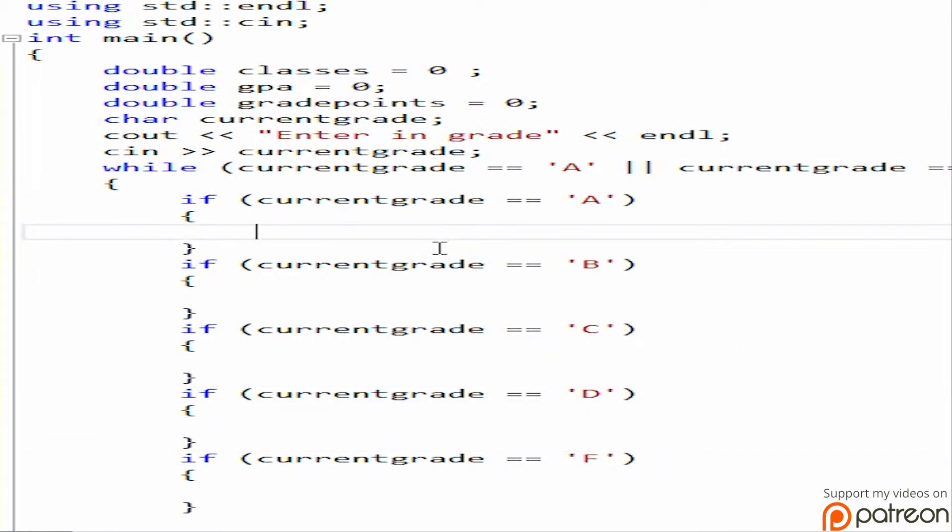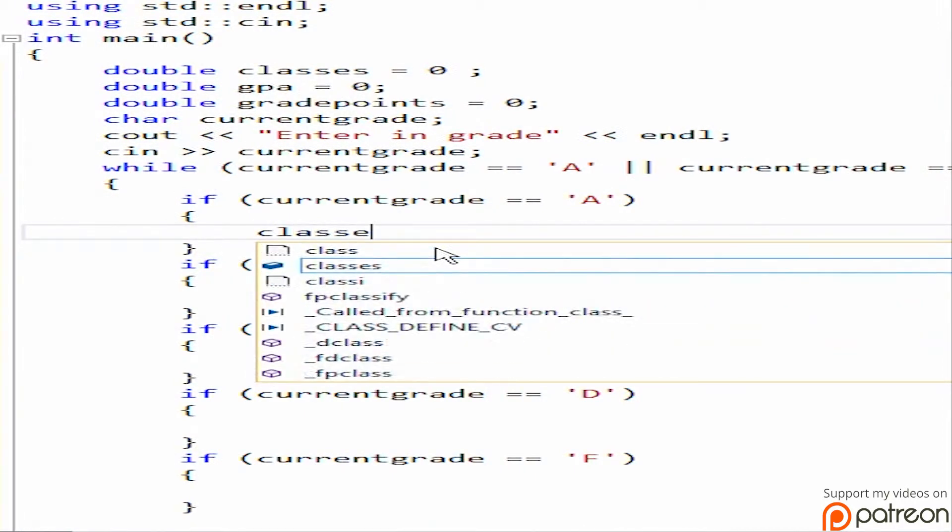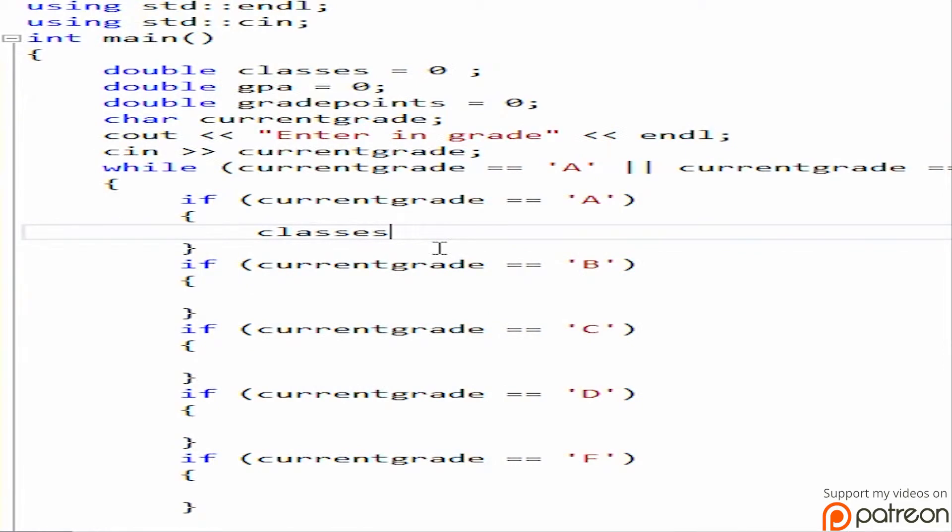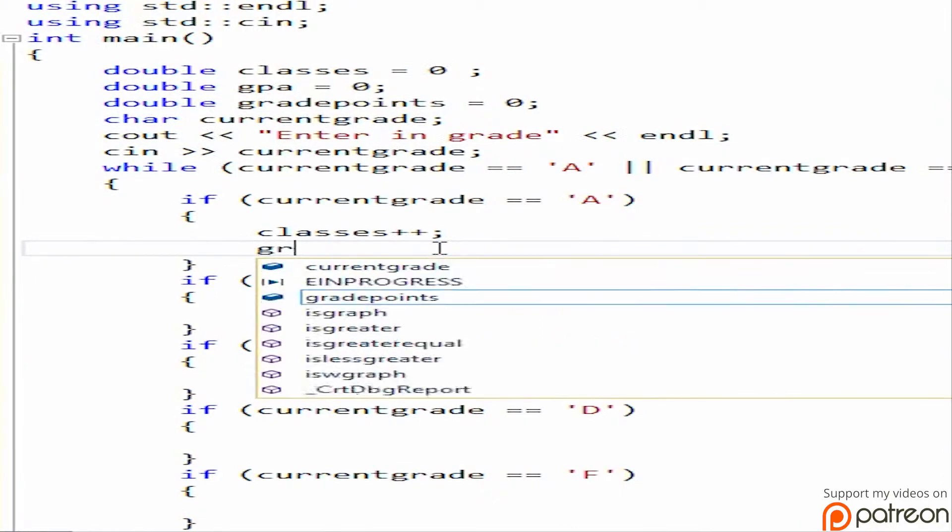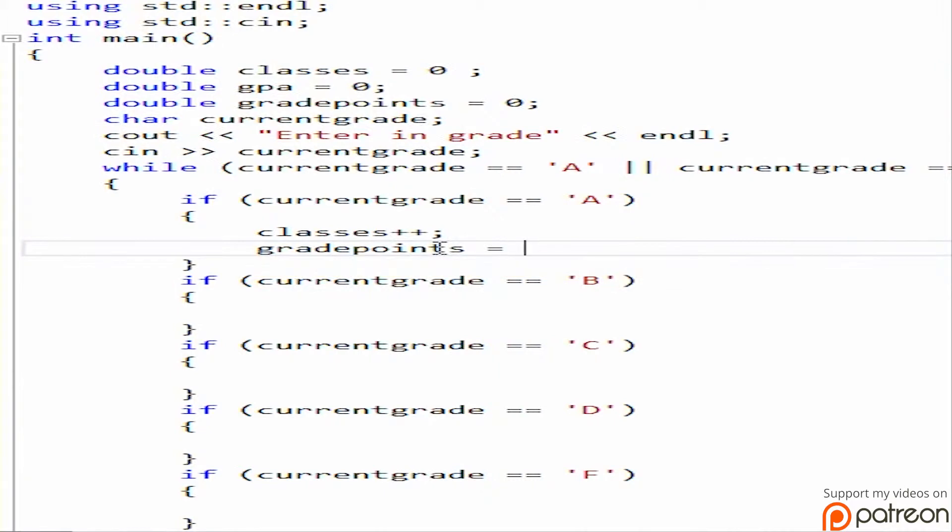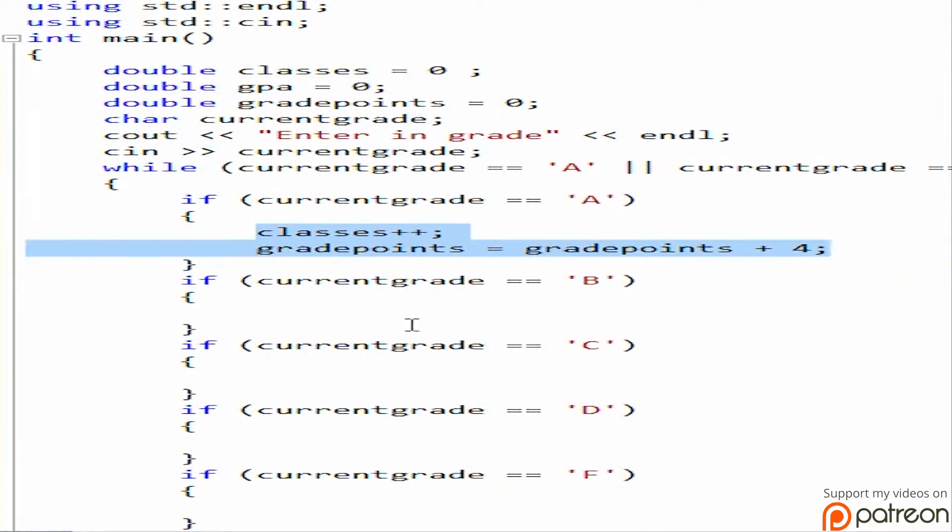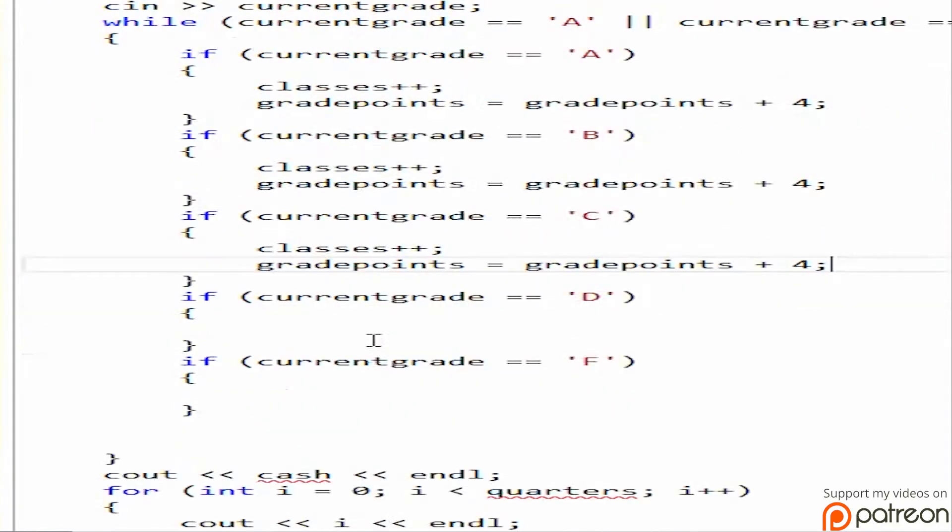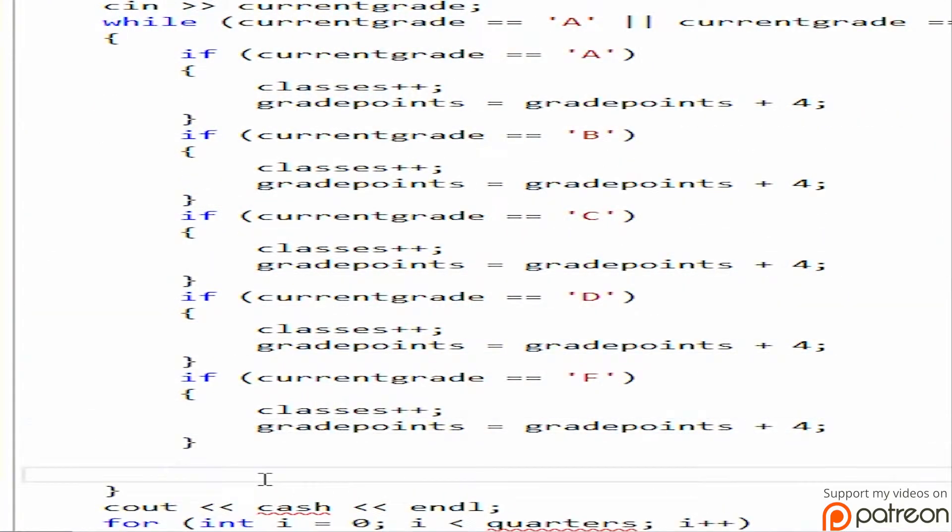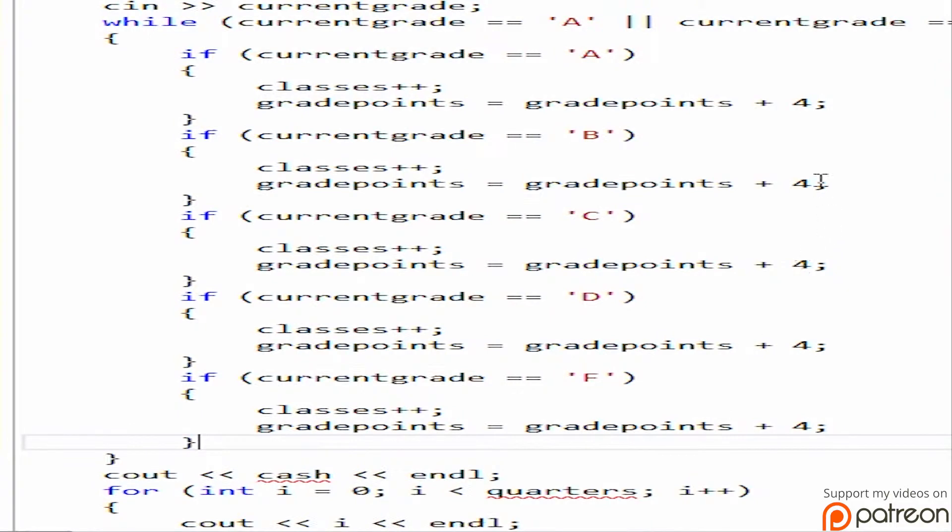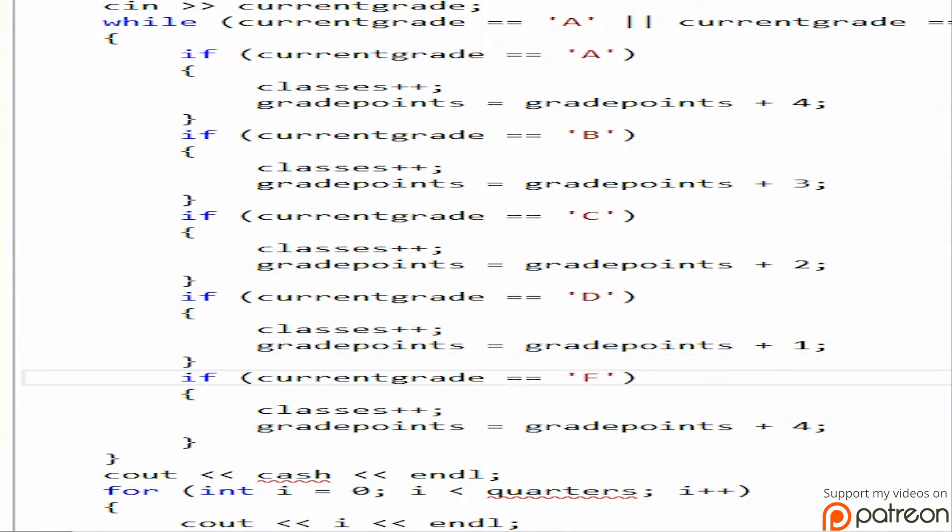Okay, so current grade equals equals A. What we're going to do is we're going to do classes. Classes plus plus, and then what we're going to do is we're going to do double grade points equal, oops. Get rid of the double part. So we're going to add four because A's are worth four. And let's go ahead and copy this. And each time we're just going to drop down this guy here. So this is going to be three, two, one, zero.